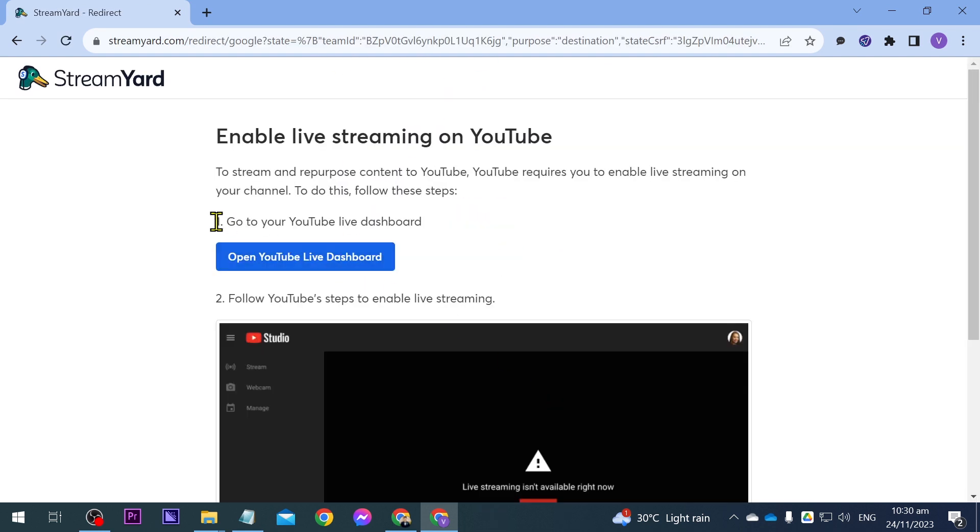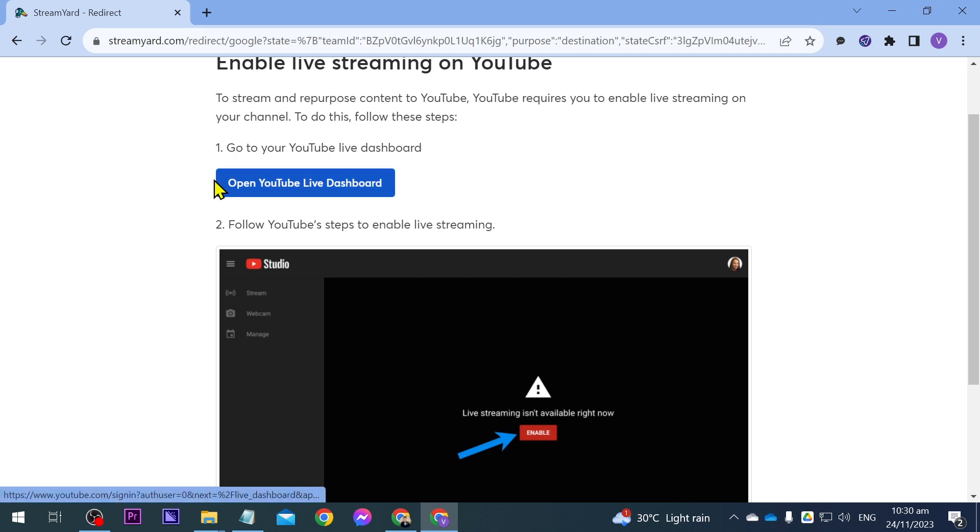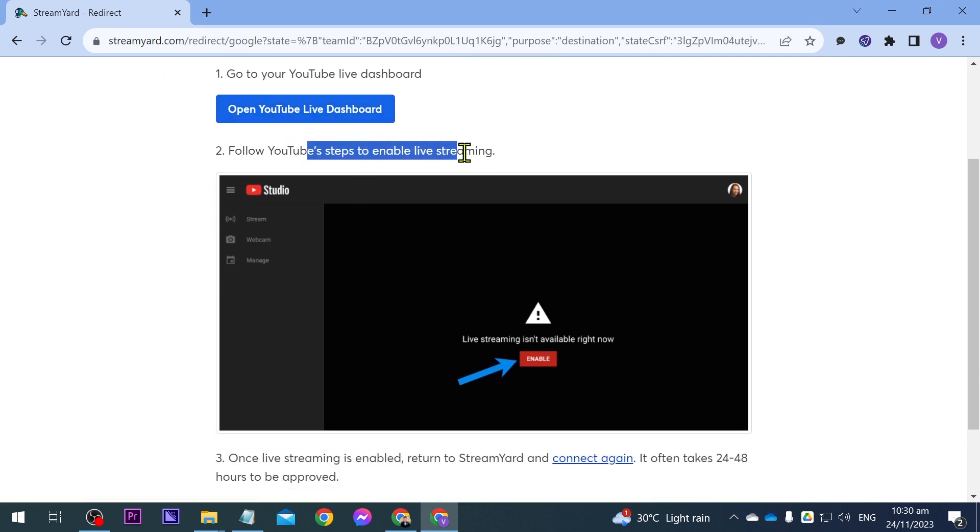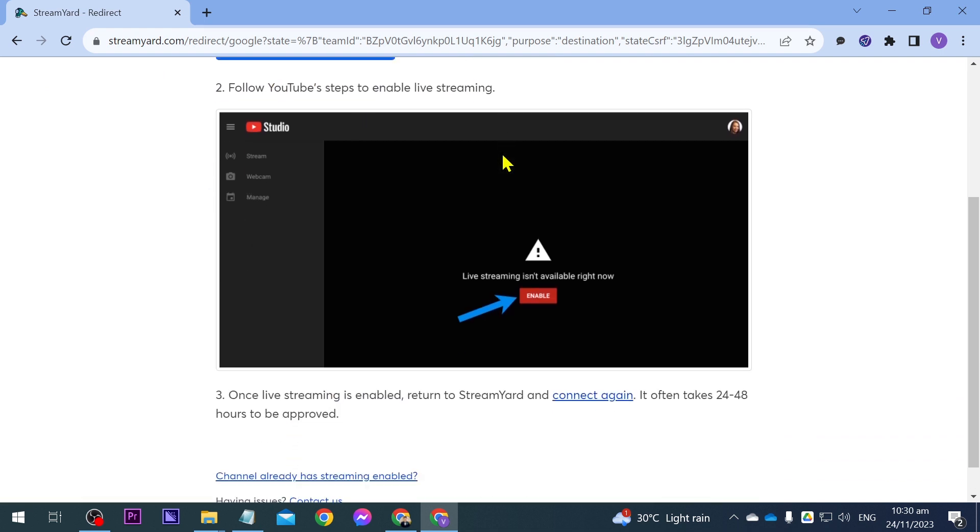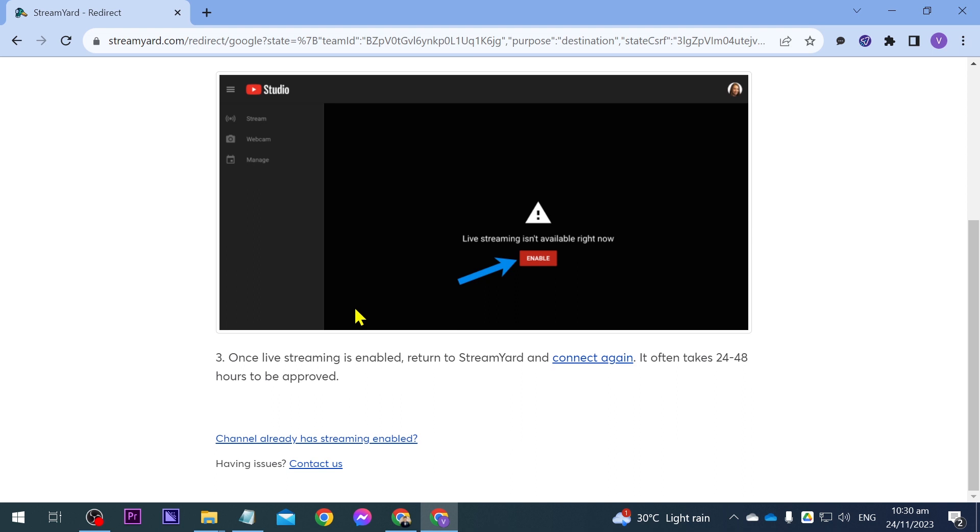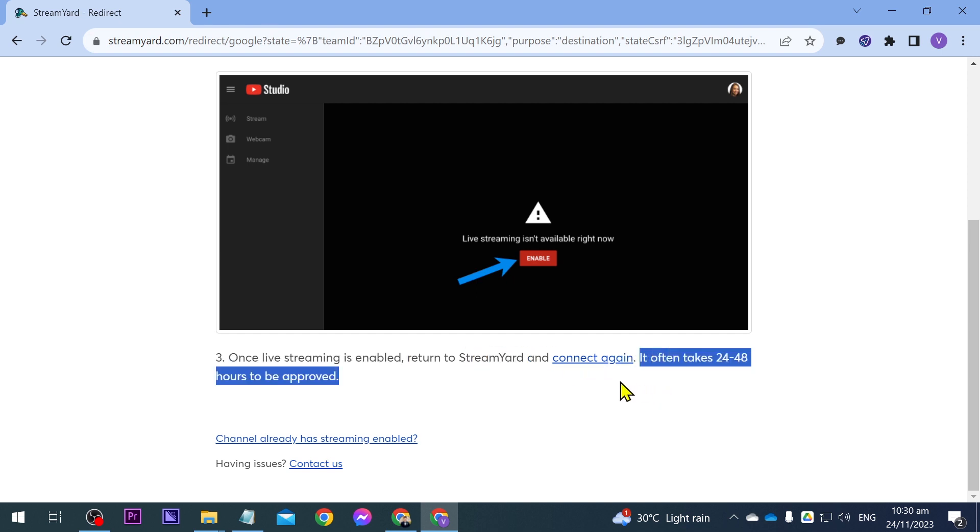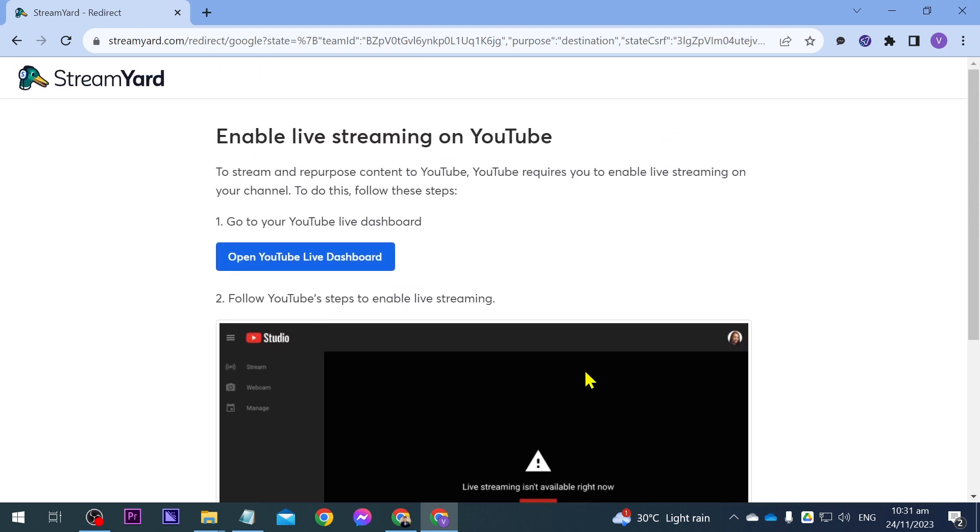And then you will have here an instruction. First things first, open YouTube live dashboard, follow YouTube's steps to enable live streaming and so on and so forth. It says here once live streaming is enabled, return to StreamYard and connect again. It often takes 24 to 48 hours to be approved. So that's how it is going to work.